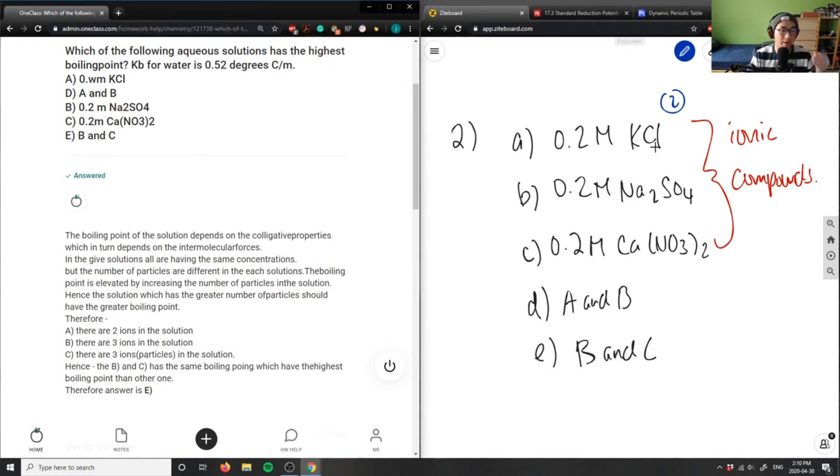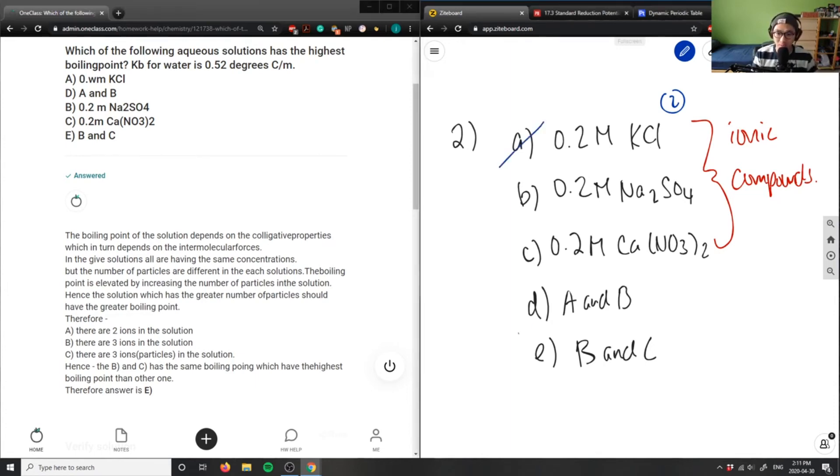Potassium chloride has the lowest boiling point, so this would be our wrong answer, which means D would be also wrong.